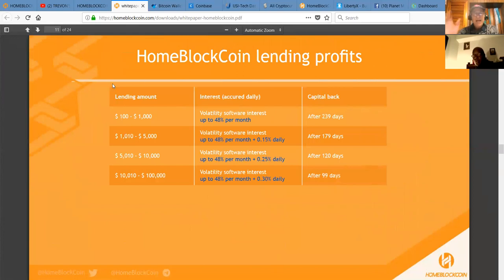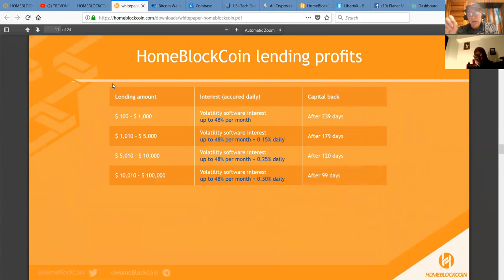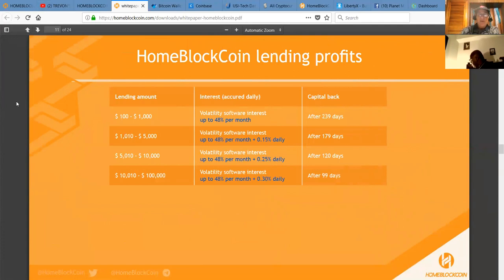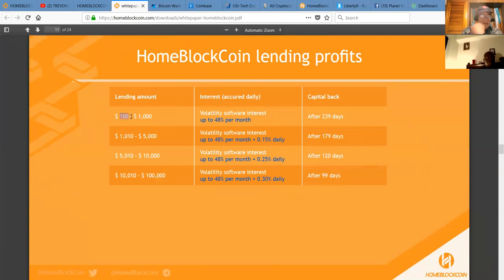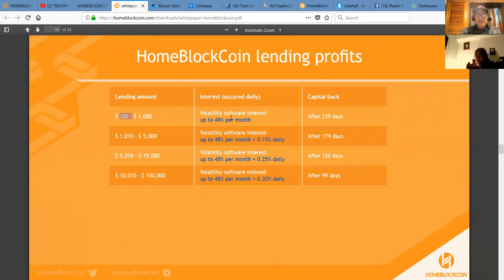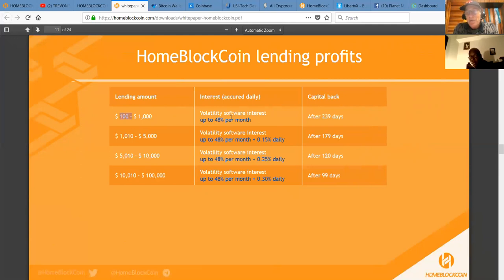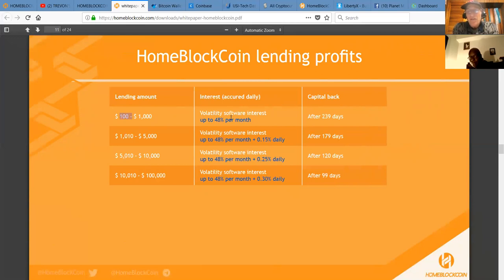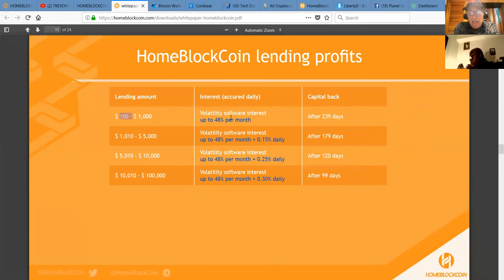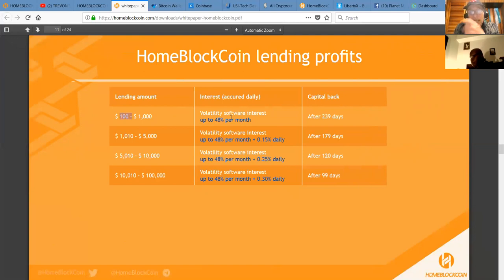Now what's unique is in the last six days, they have averaged one and a half percent return to the investors. That's called volatility software interest. You can start with as little as a hundred bucks up to a thousand bucks and you get paid the volatility software interest. Not guaranteed. It's not typical if you will, but this is far from typical. It's just what the platform is trading and they give you your cash back after 239 days. So it's about eight months, eight times 30, 240 days.